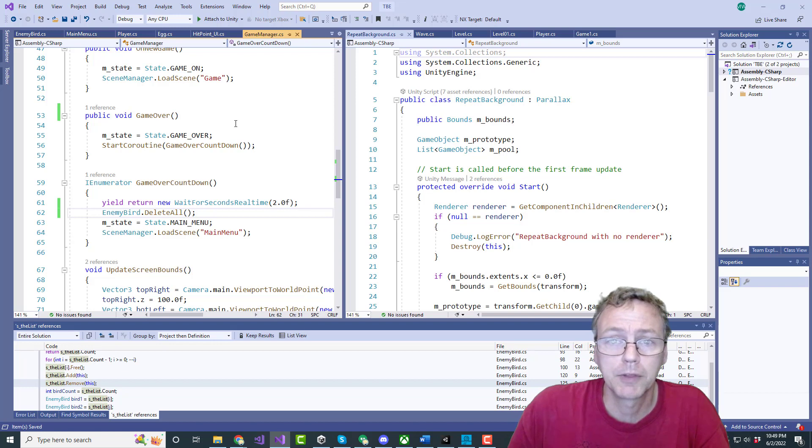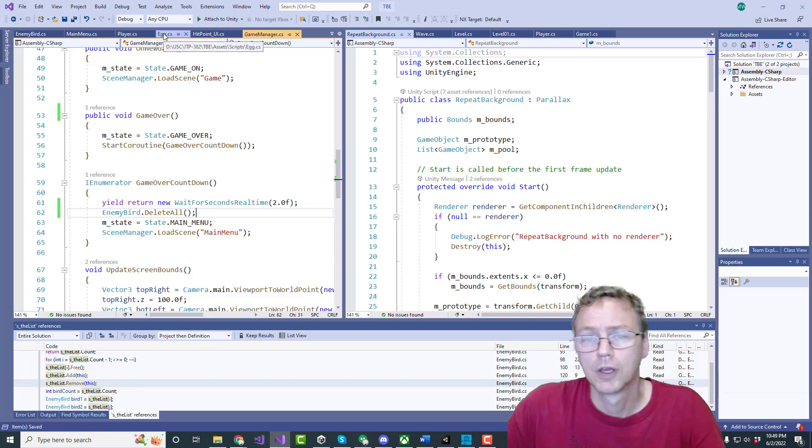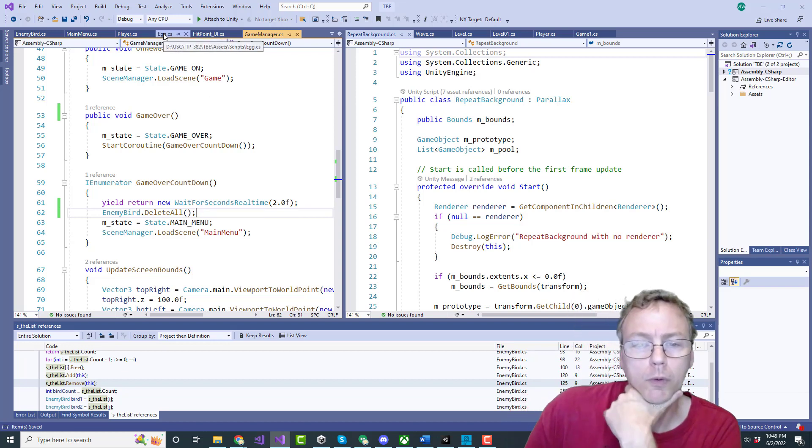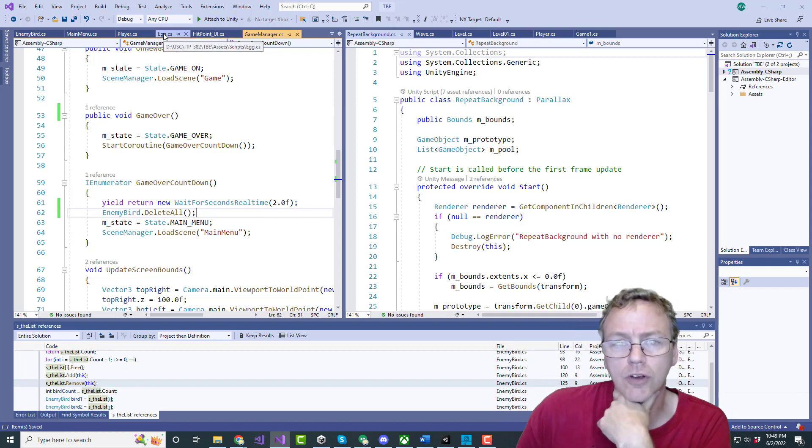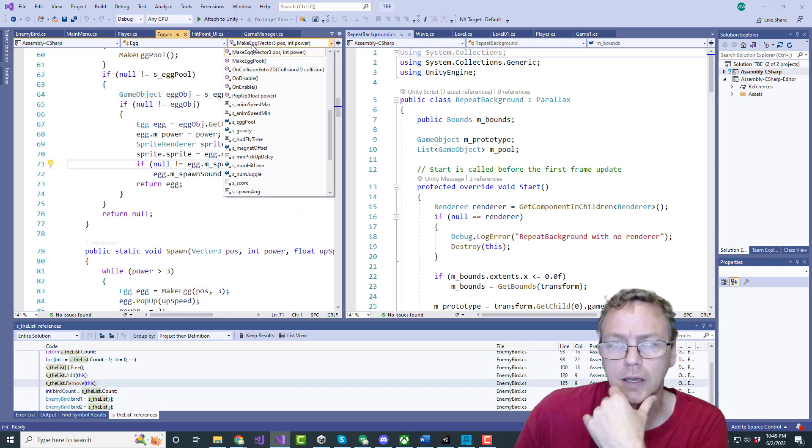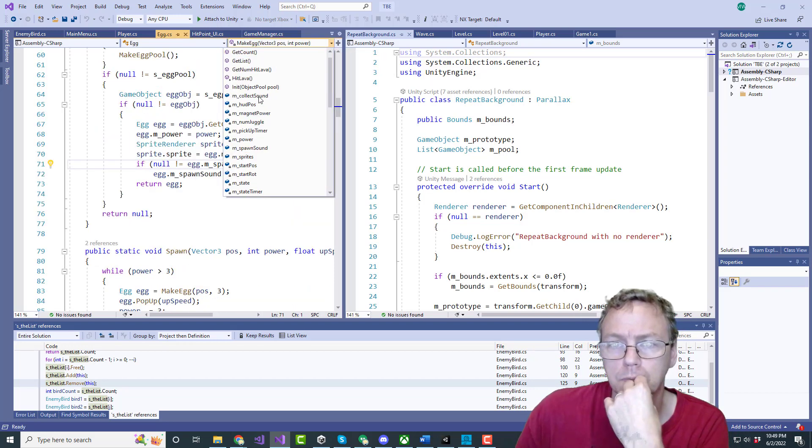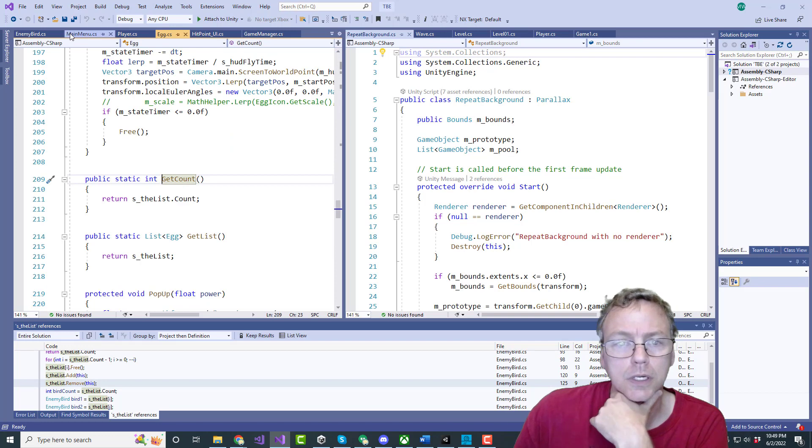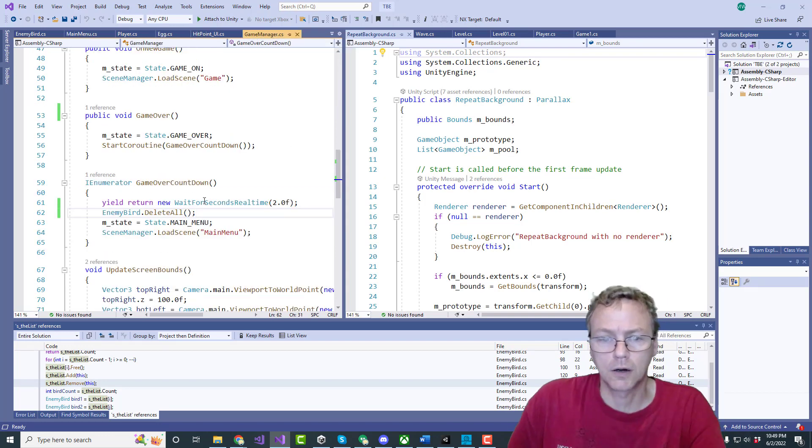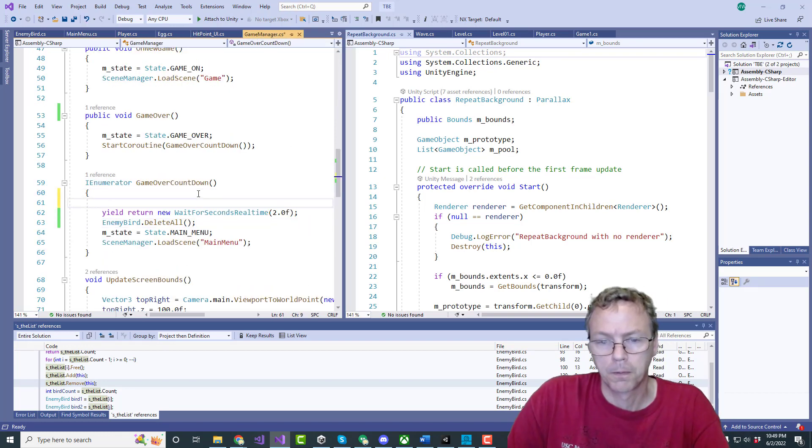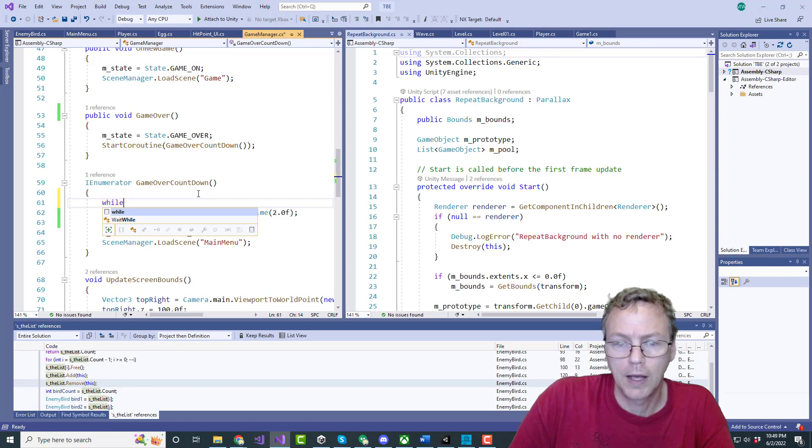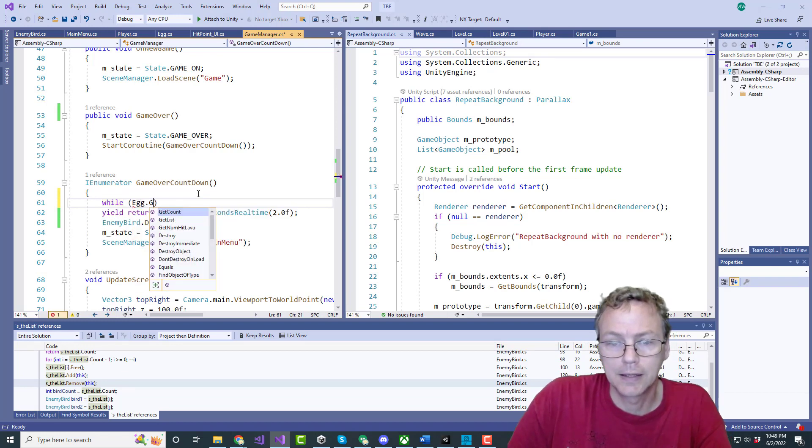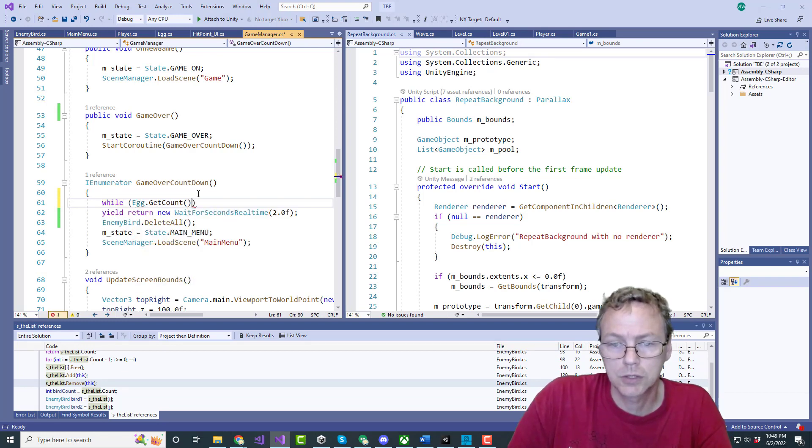And we want the same thing for eggs if there's any eggs but really we want to wait until the eggs are gone. Do I have a count for the eggs? I do. So right here we do while egg dot get count greater than zero.